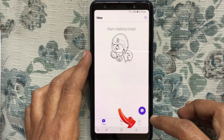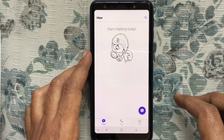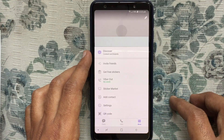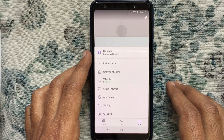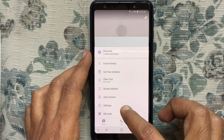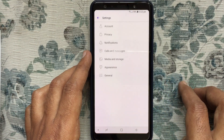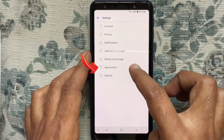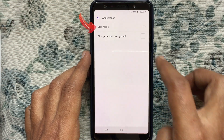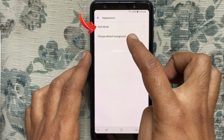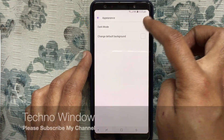Tap on the More button at the bottom right corner. Then tap on Settings. From Settings, tap on Appearance, and here you'll find the new feature: Dark Mode.